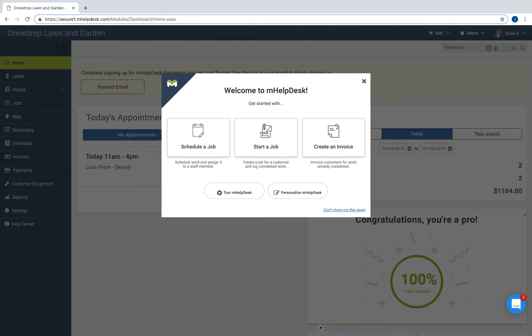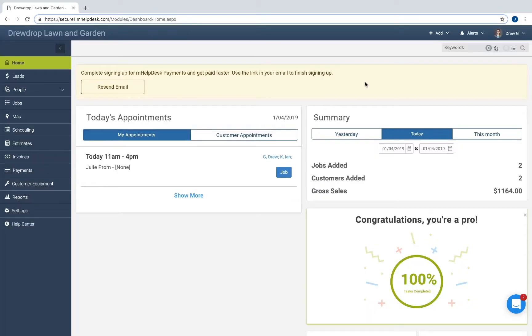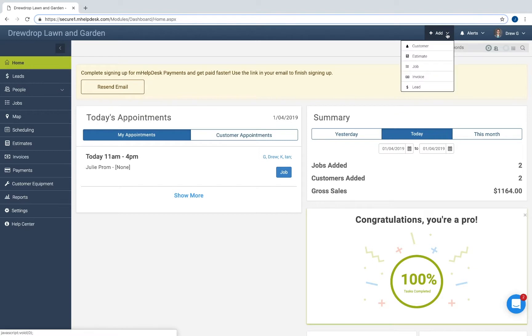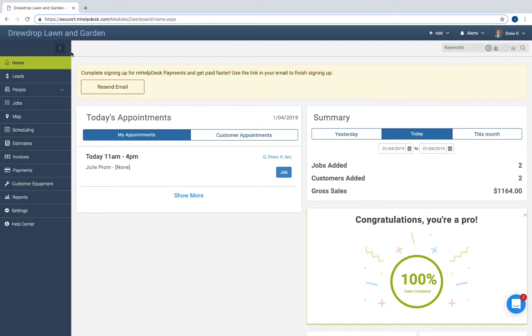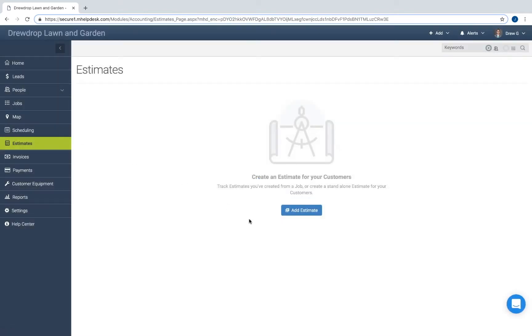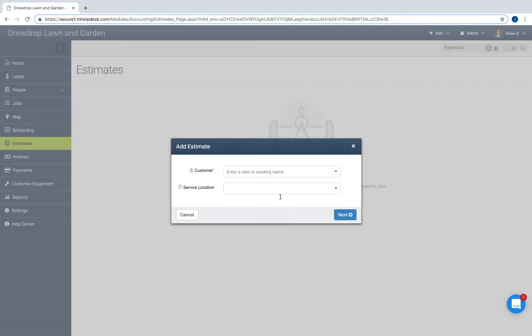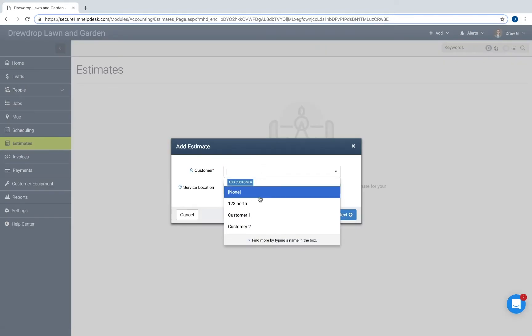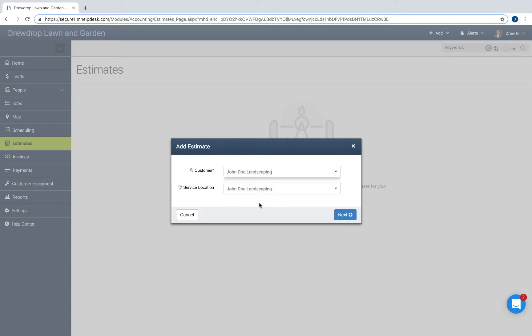Hey everyone, today I'll be showing you how to create an estimate. Your first option is to select Add from the top right menu and then select Estimate. Or you can go to the left panel, go down, select Estimates, and then select the Add Estimates button. From there, you identify your customer as well as the service location.